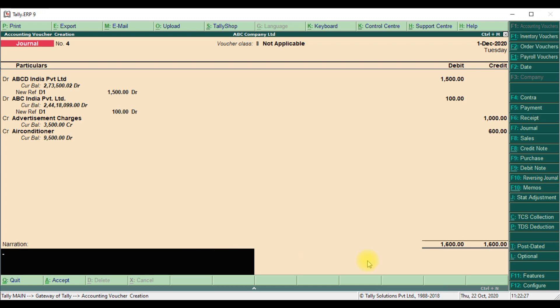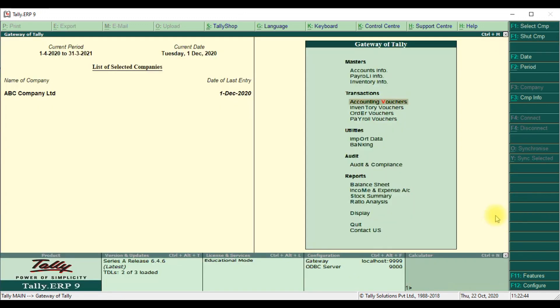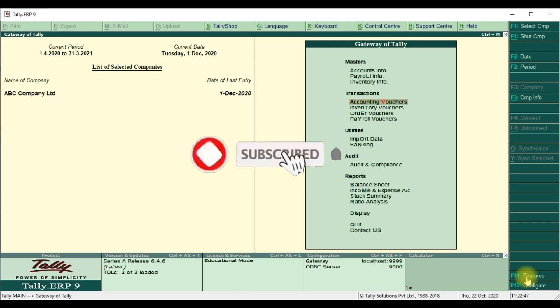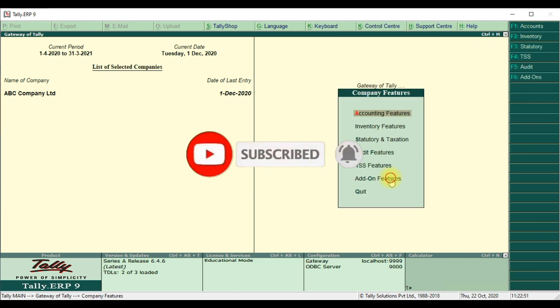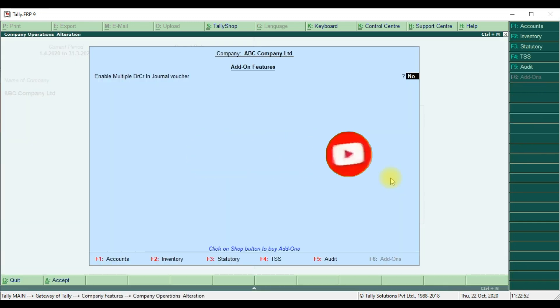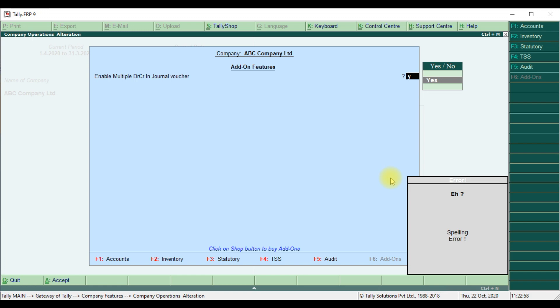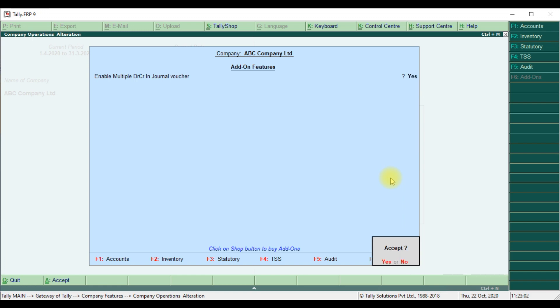We will create the customization. We will add one more or how many ledgers we can add one more transaction. We will show that. First we go to gateway of Tally, enable features, add-on feature, enable multiple debit credit in journal voucher. You can click yes, then accept yes.